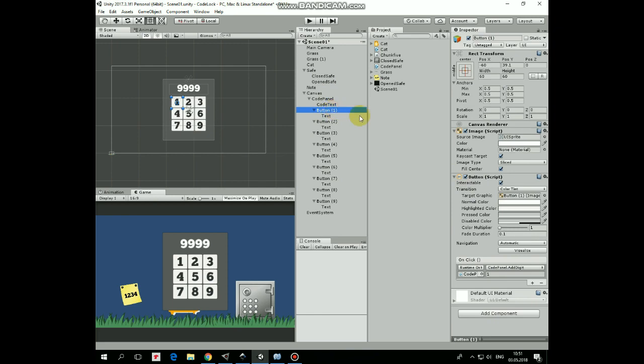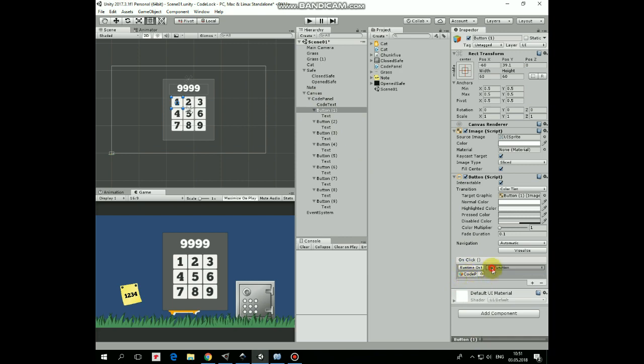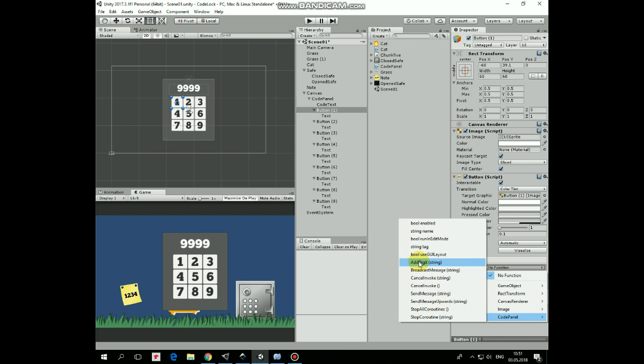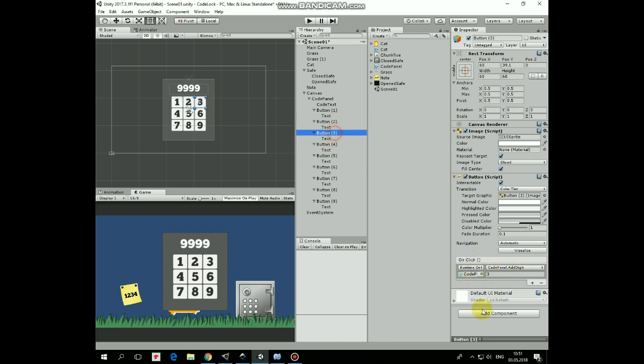Each button has OnClick function. CodePanel game object dragged and dropped into object slot. And then AddDigit method is selected from CodePanel script. As I said before, each button passes its own value to this method. So button 1 passes 1, button 2 passes 2, button 3 passes 3, and so on.